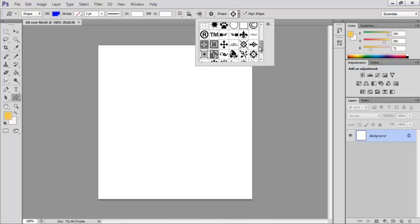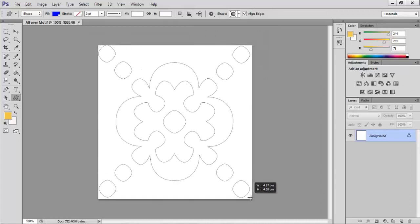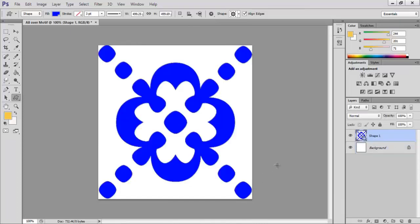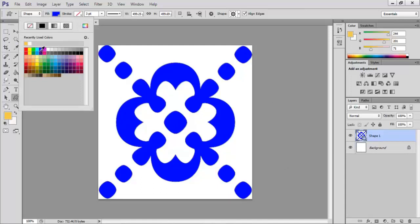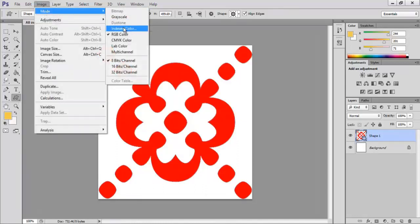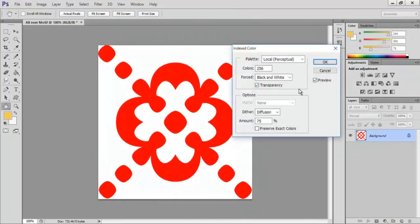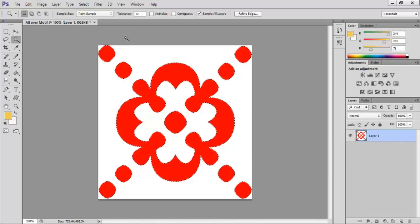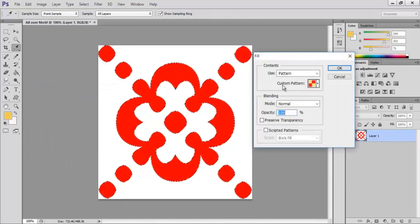Now a library of different shapes can be seen. Select an ornamental shape from the shape option. Hold shift key in the keyboard and drag within the empty document. Now a filled shape is created. Click the fill color in the properties bar and select a color to change the color of the motif. Click on Image and Mode, select Indexed Color. Click OK to flatten the layers. From the palette option select local perceptual and click OK. Again go to Image and select RGB color. Using the magic wand, click on the motif to select it.